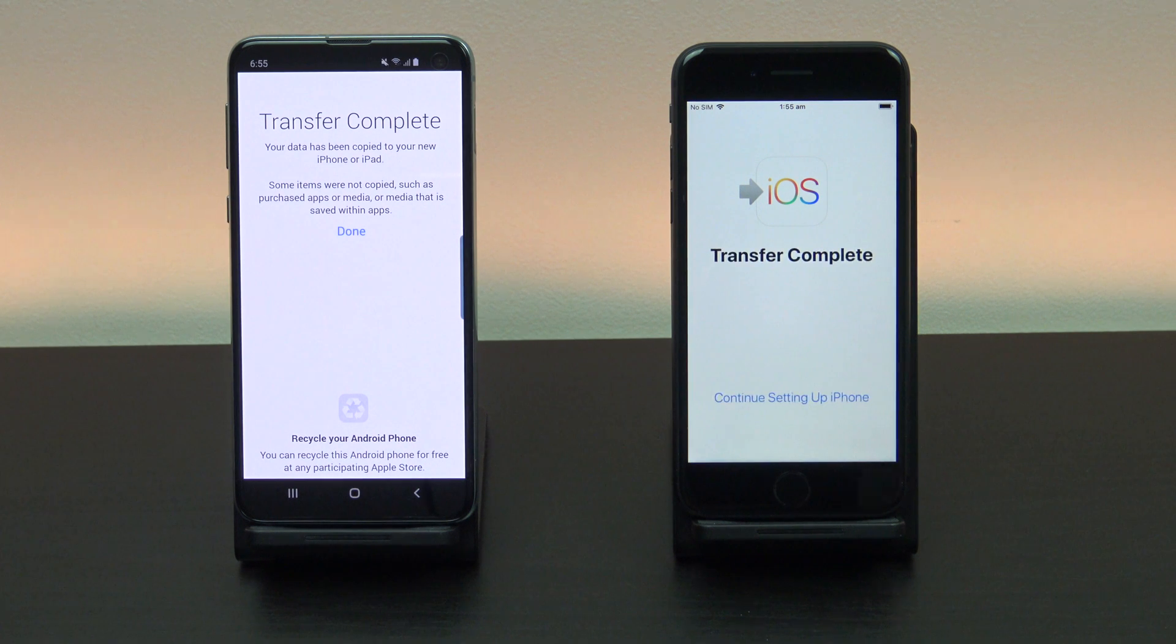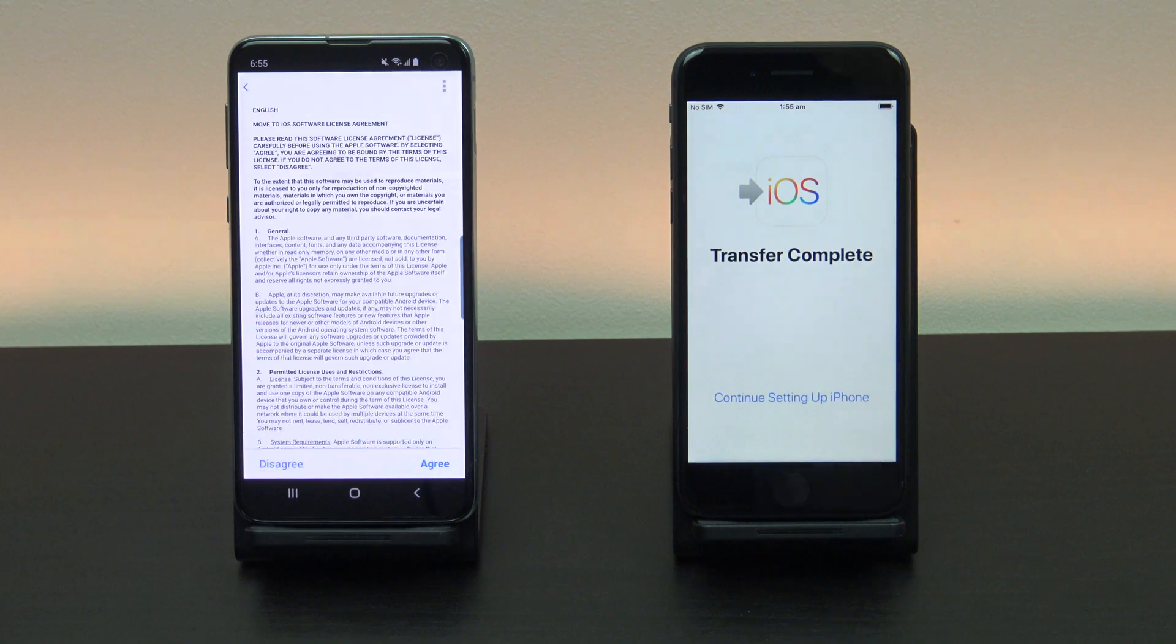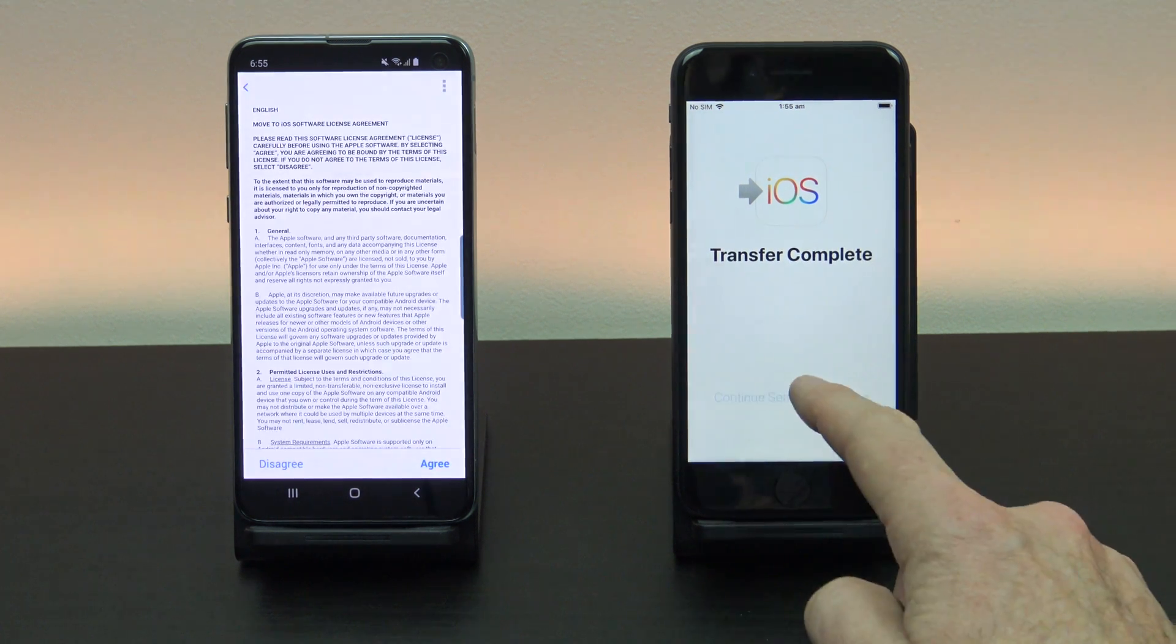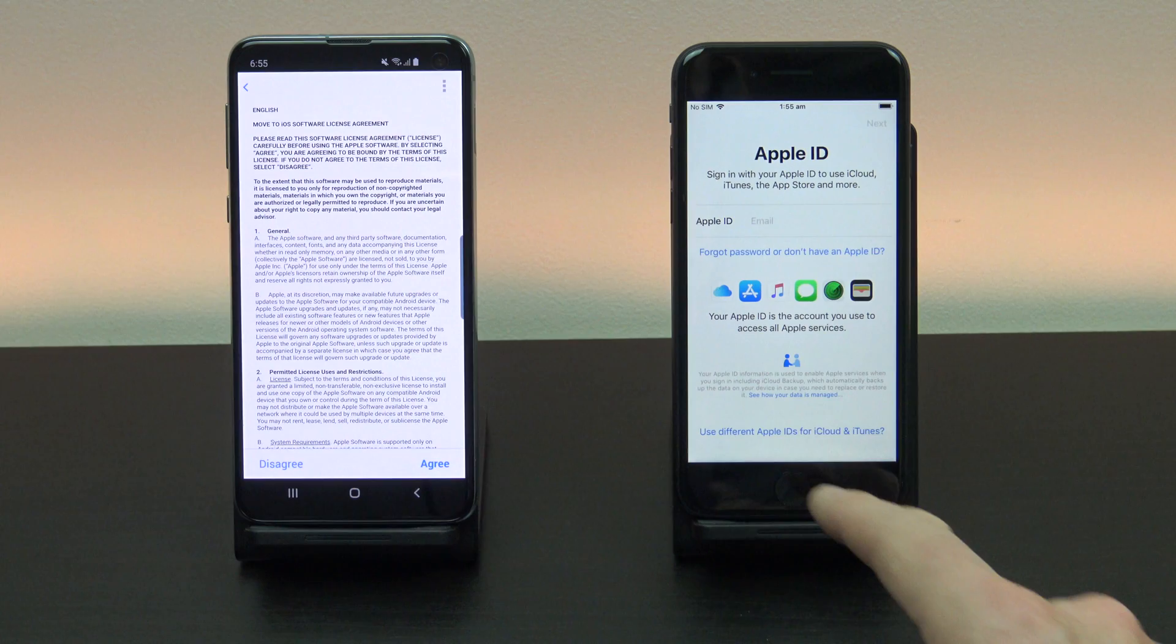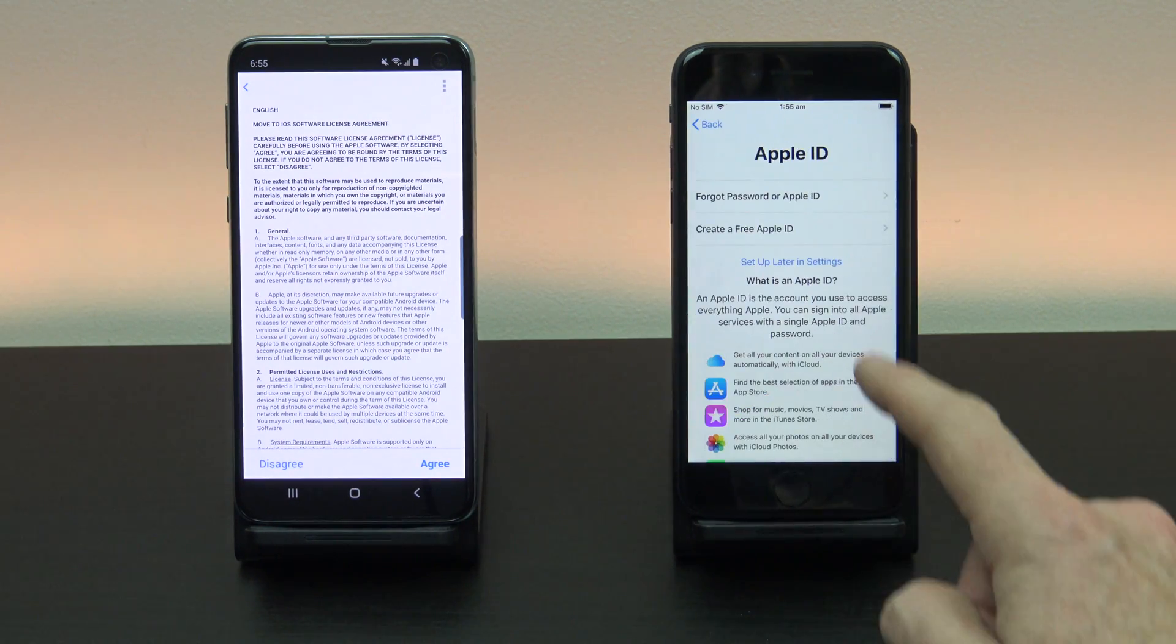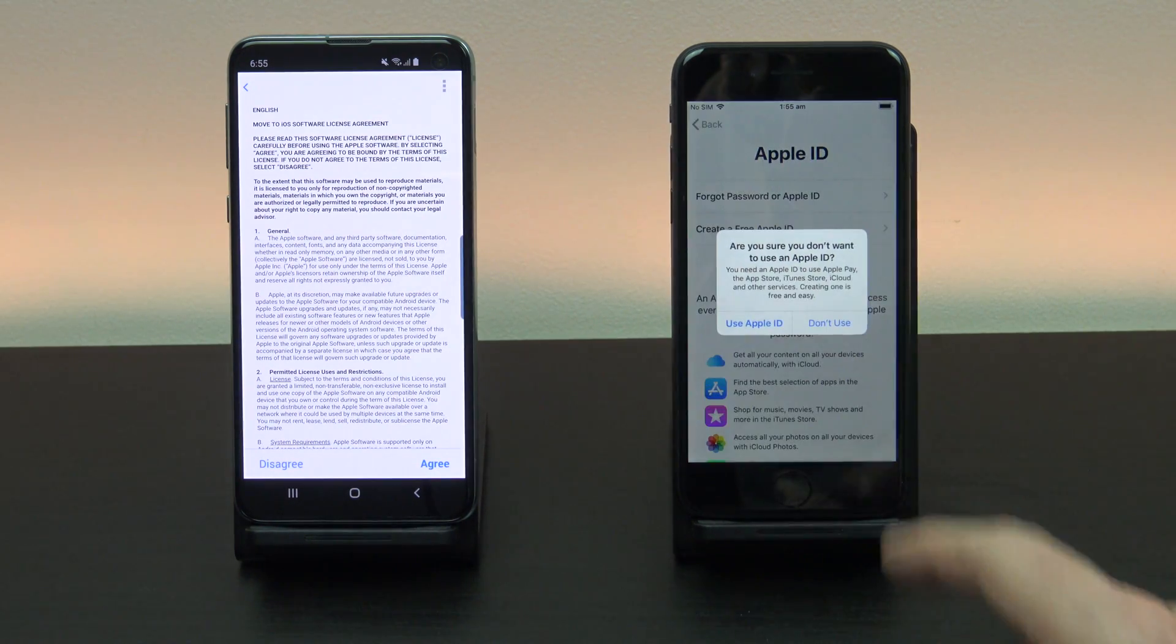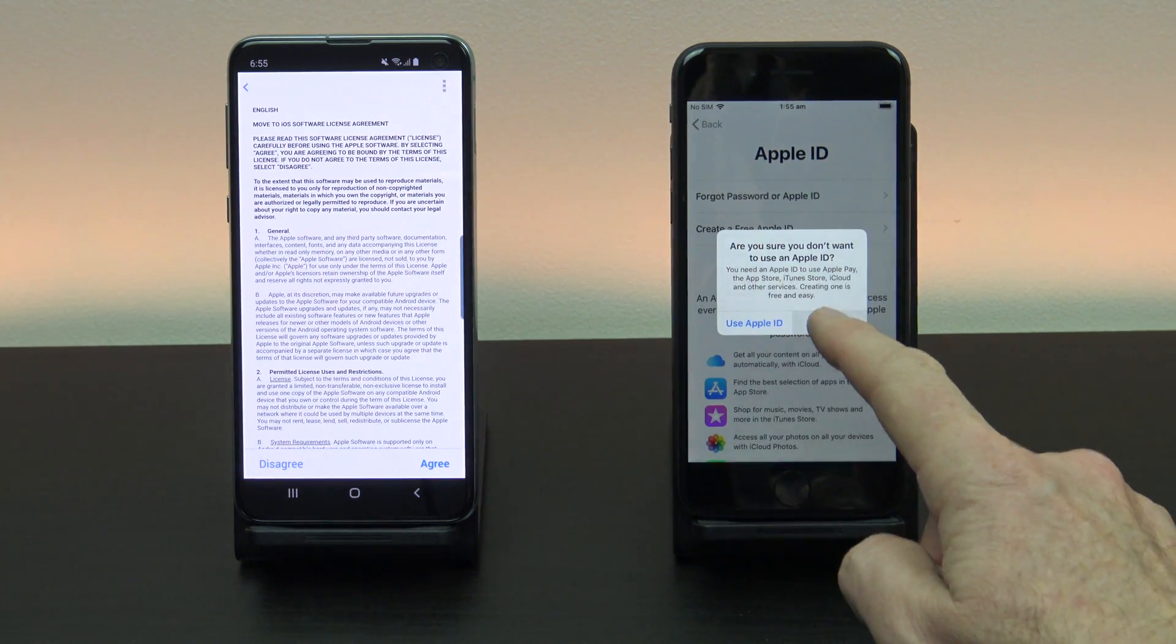Cool. All your data is transferred now. Tap continue setting up iPhone. Just go ahead now and continue setting up your iPhone.